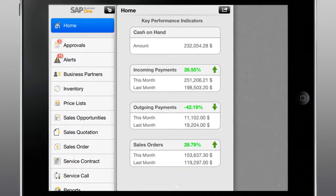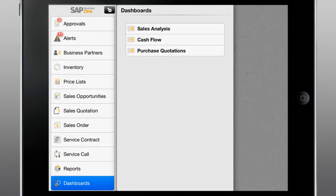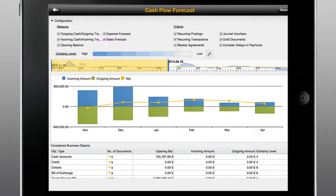Additionally, this app puts the power of in-memory computing technology, SAP HANA, at your fingertips, allowing you to gain a better understanding of performance, address key issues, and make smarter business decisions in real-time.